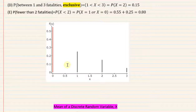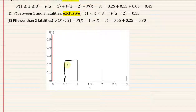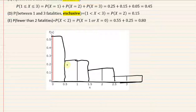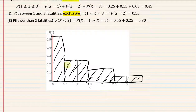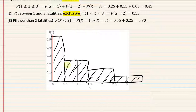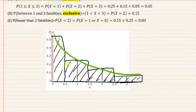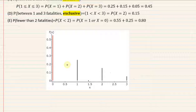Some textbooks draw bars that connect and shade them, which is their choice. The idea is to give you a sense of continuity and help you see the shape of the distribution — in this case, a right-skewed distribution. That's how software typically displays it as well.